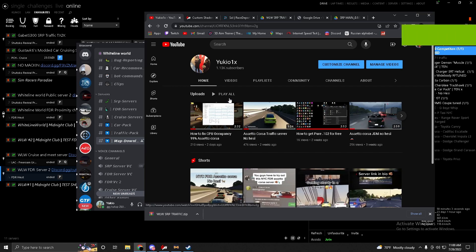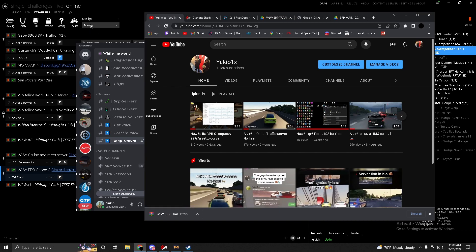In this video I'll be showing you guys how to set up your Assetto Corsa so that you can join Assetto Corsa servers using Content Manager, and how to download mods in the future. You guys must have the normal version of Assetto Corsa, not Assetto Corsa Competizione.